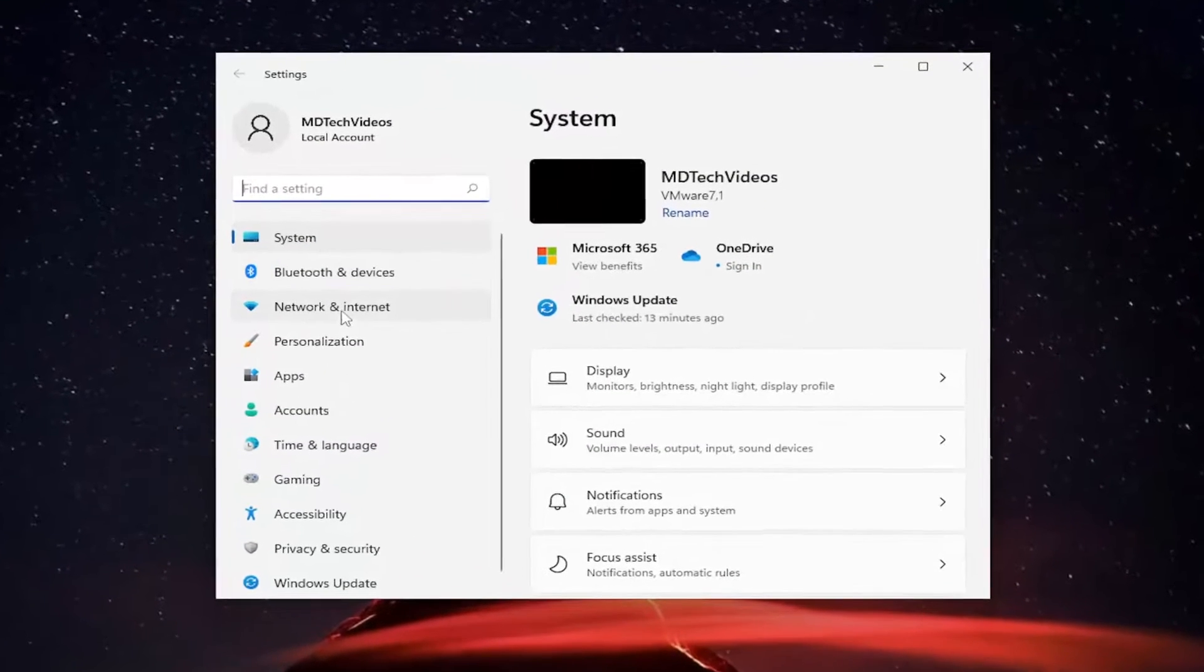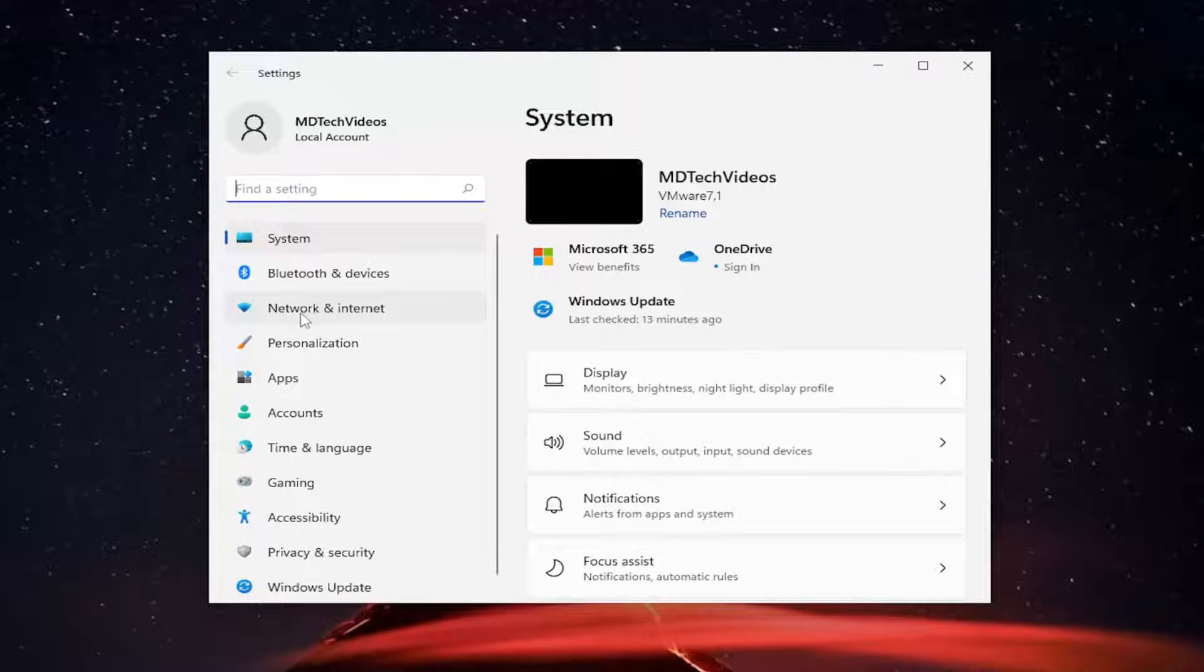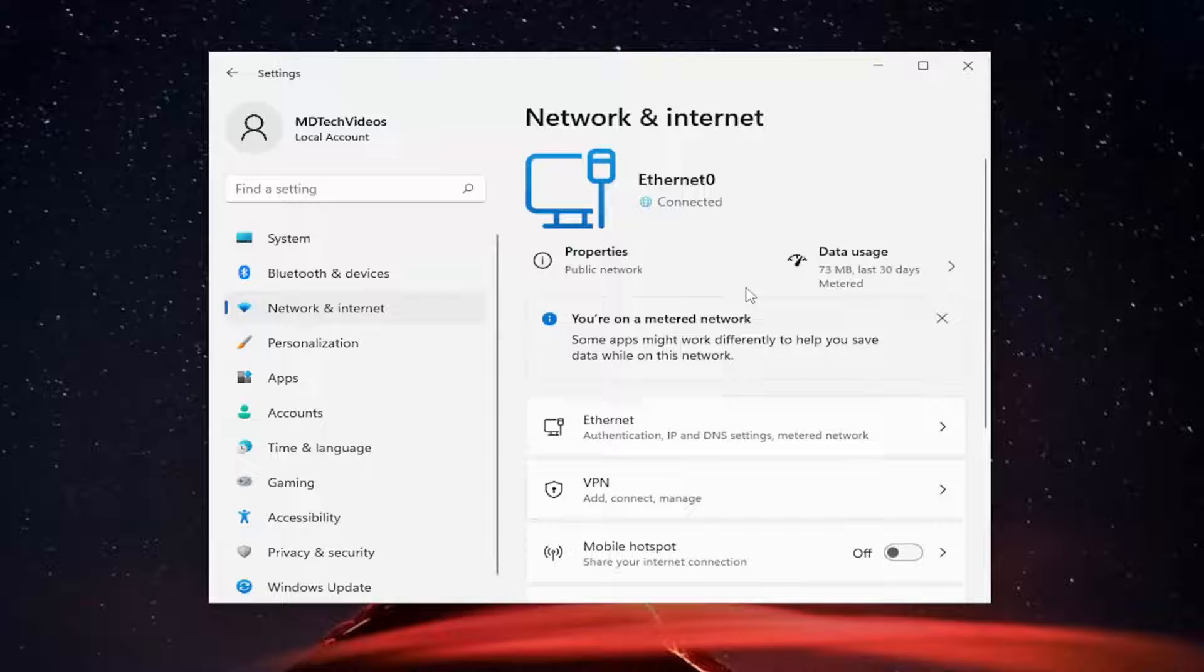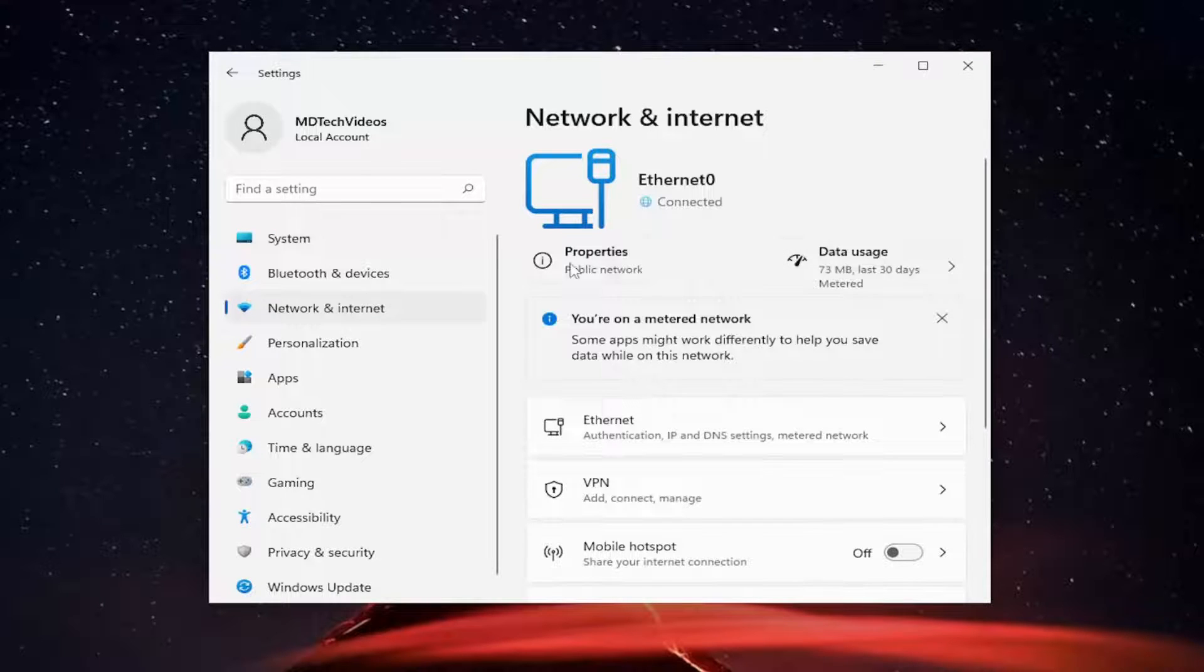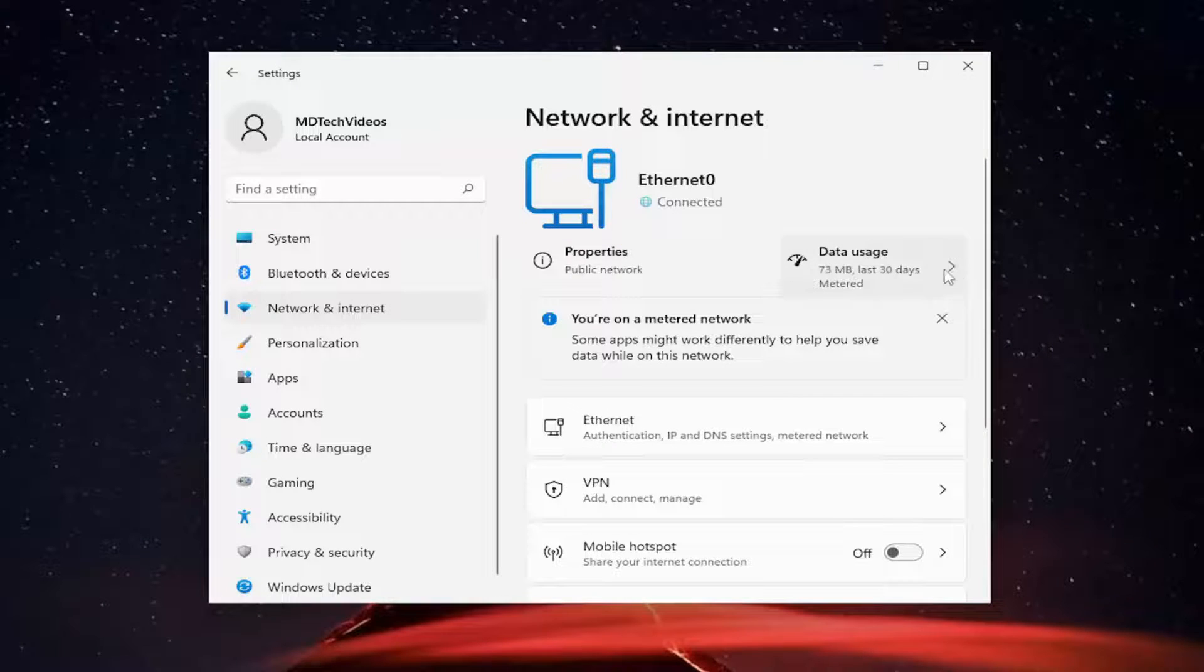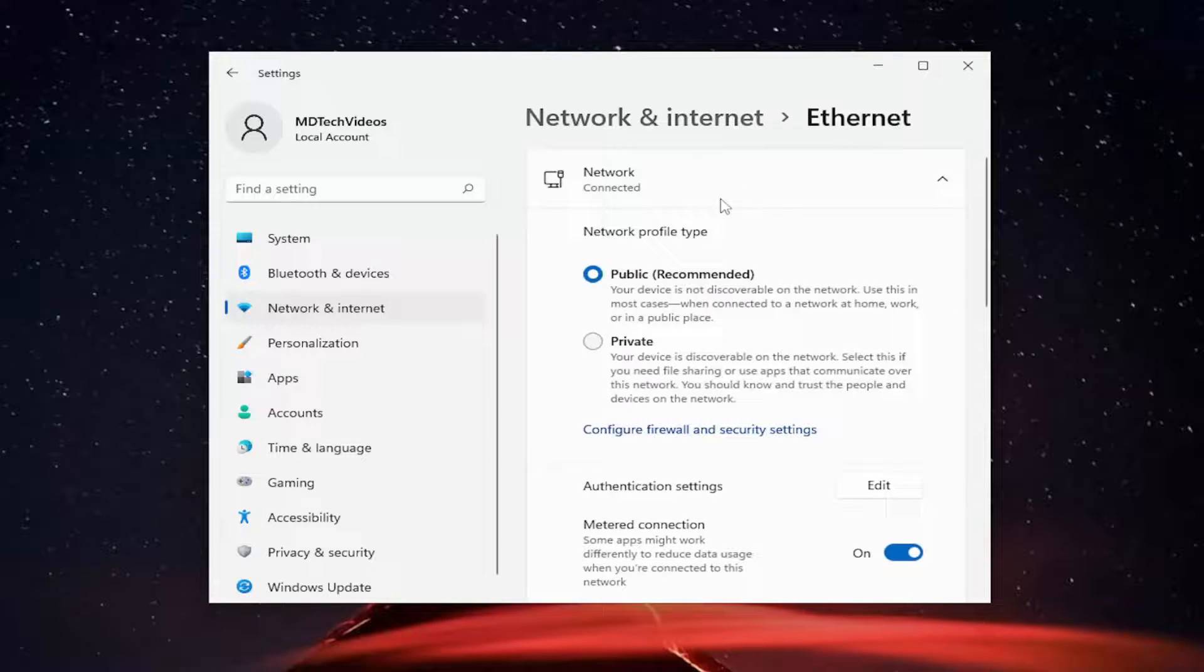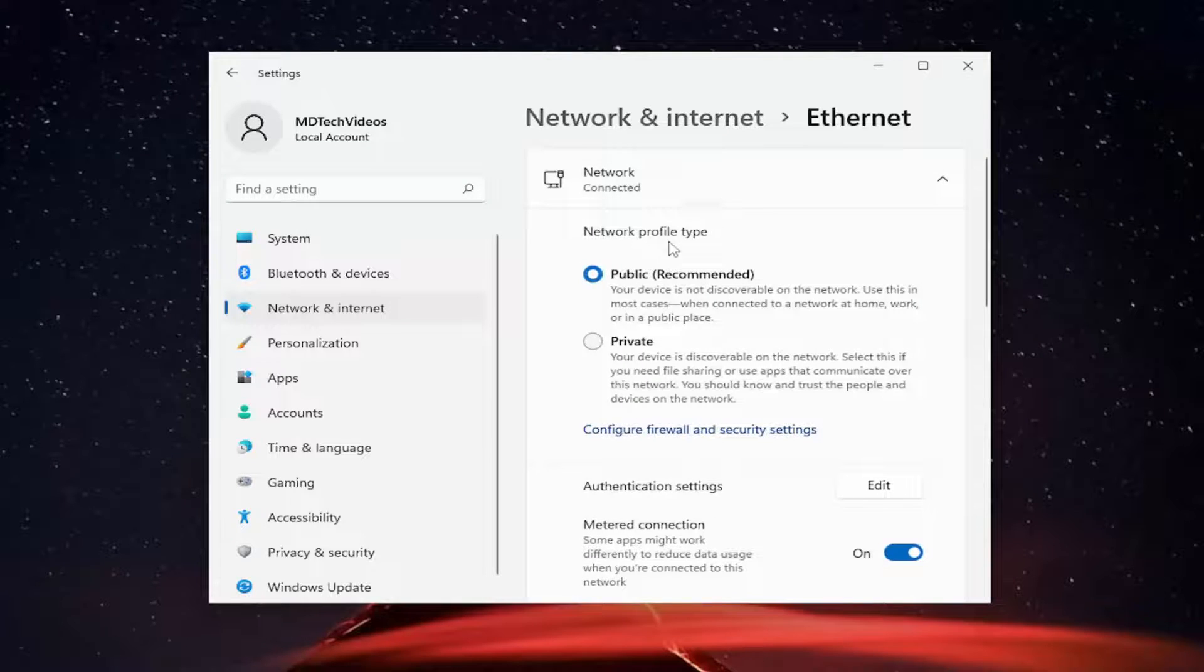On the left side you want to select network and internet and then on the right side you want to expand underneath your network type. So if it says ethernet here or wi-fi you're going to expand that and it should open up this network profile type settings here.